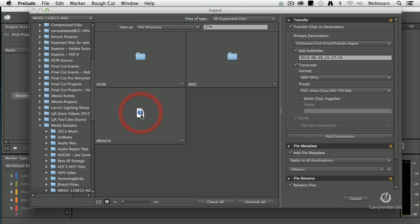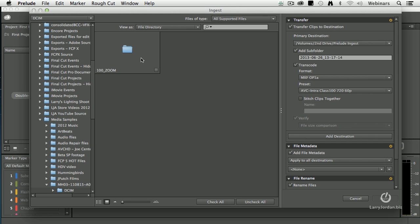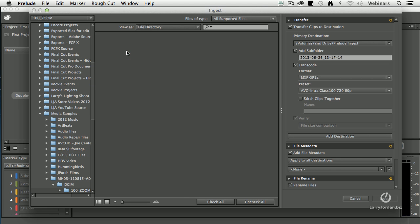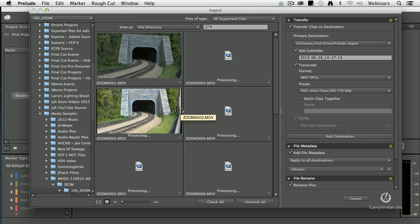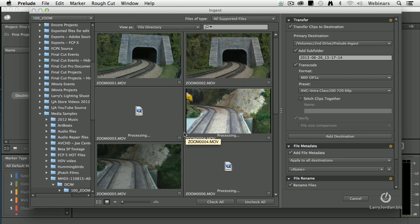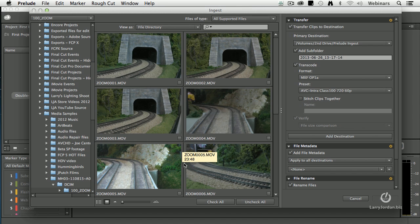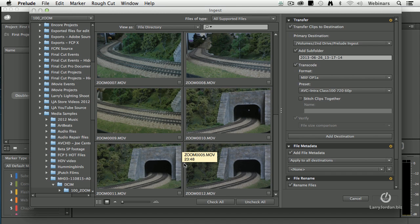So let's just double click. Now we're inside the actual card itself and media files are stored inside the DCIM folder. Double click this and inside that is the media folder itself. Double click that. And now we see thumbnails of all the different video.